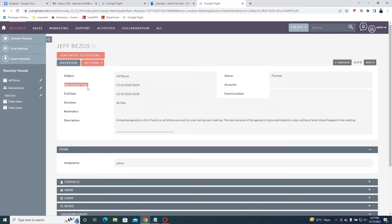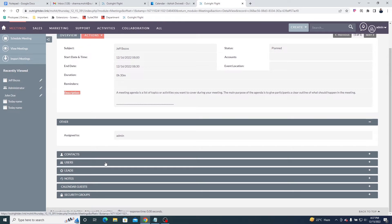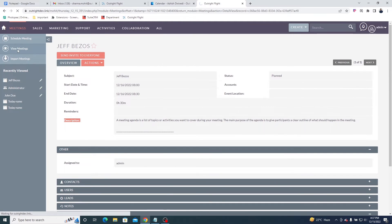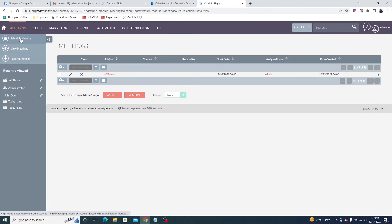Start date, end date, duration, description, etc. In the Calendar Guest subpanel, you can see all the attendees for this particular meeting.